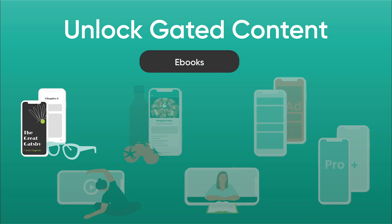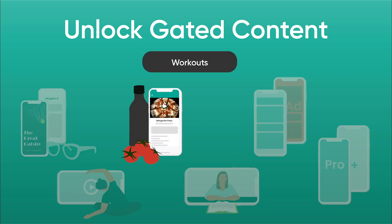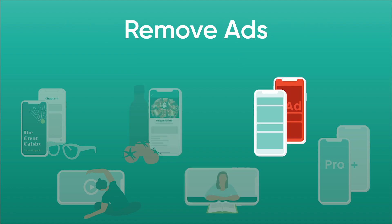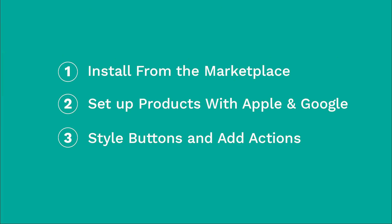This allows you to unlock gated content like eBooks, workouts, recipes, coaching sessions. It also allows you to purchase things like removing ads or pro-plan features.